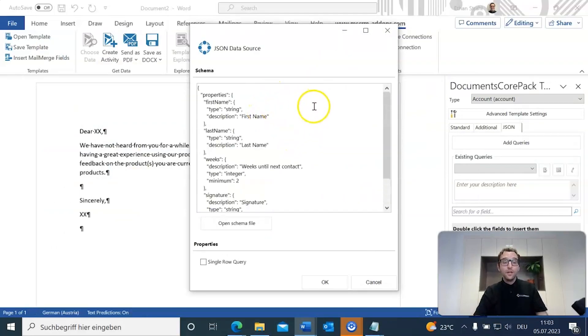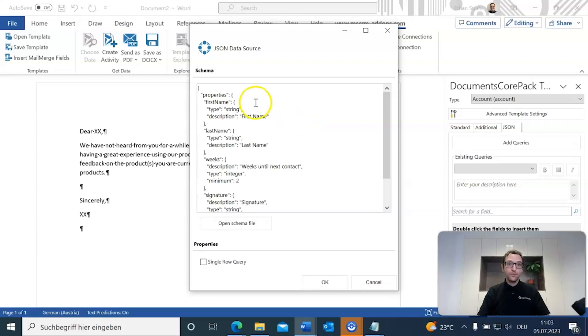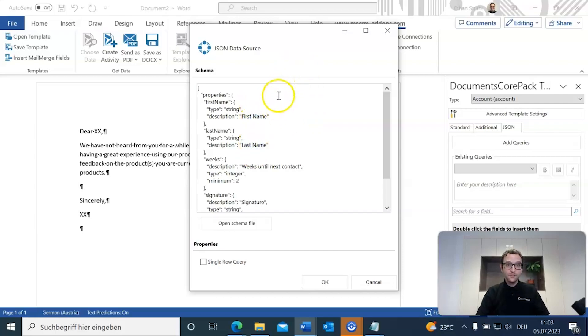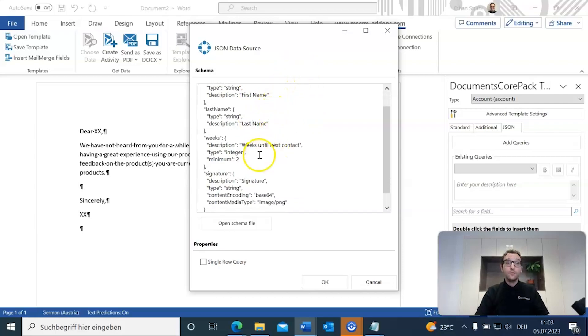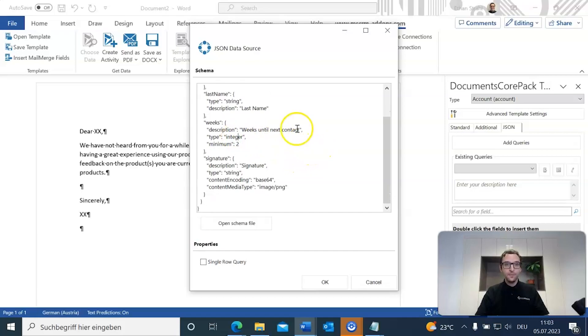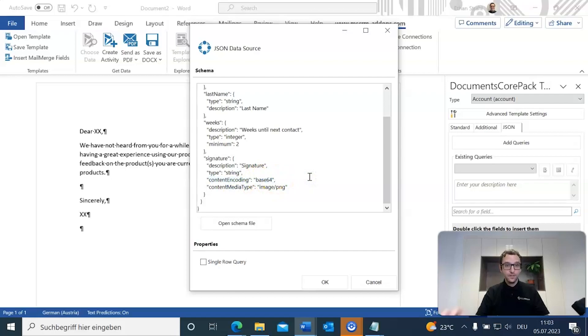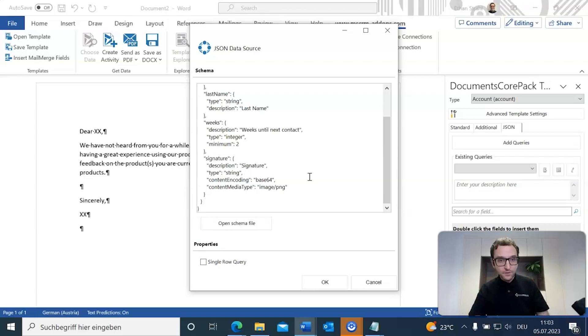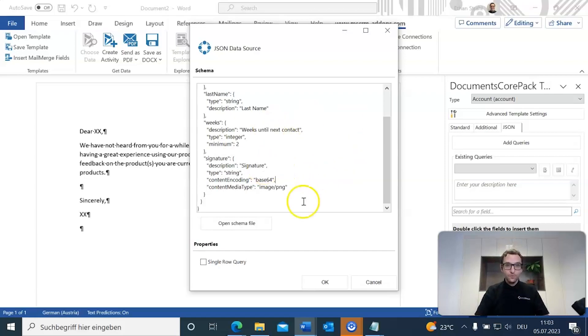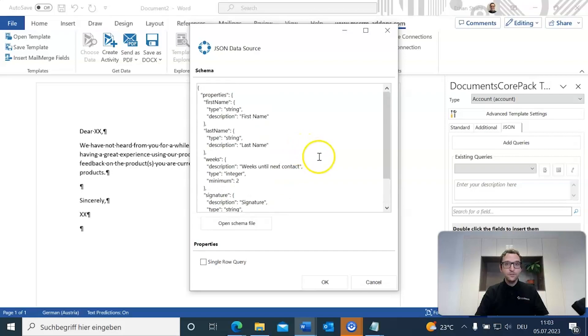You'll see that we have four fields here. We have a first name and last name field, both those are strings. We have a weeks until next contact field, that is an integer, and we have a signature field. This is also a string, but important to note, as this will come up later, this is supposed to be a base64 string, as we want this to be an image in the final document. With that said, we can include this as is, but another important thing to note for our template, is that we want to make sure that this single row query checkbox is checked off.